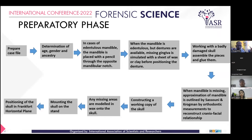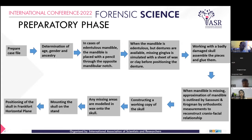Now starting about the phases of reconstruction. The first one is the preparatory phase. We first prepare a case file where we record the evidence, the forensic case number, where the skull is obtained, and we determine the age, gender, and ancestry from the skull, noting down any anomalies. A few things to keep in mind: in case we get an edentulous mandible, the mandible is placed with a pencil through the opposite mandibular notch. When the mandible is edentulous but dentures are available, the missing gingiva is simulated with a sheet of wax or clay before positioning the denture.